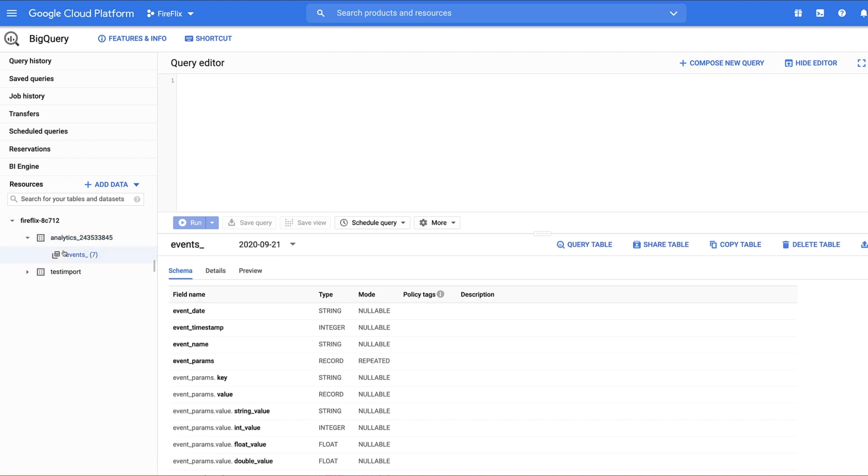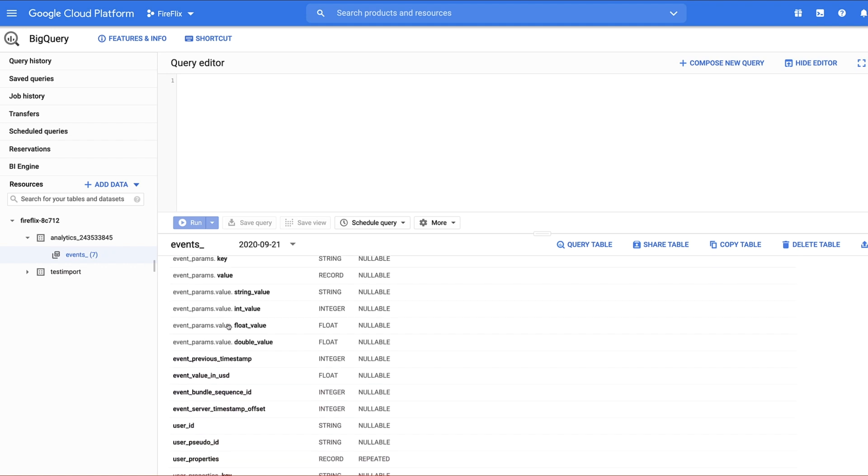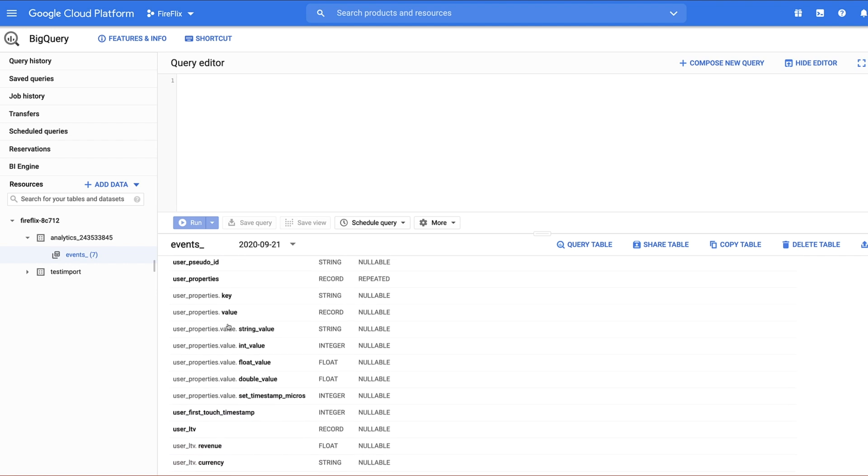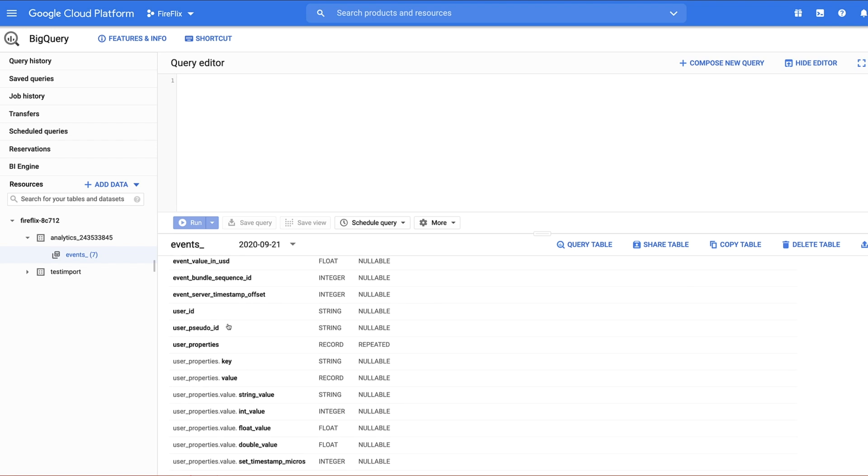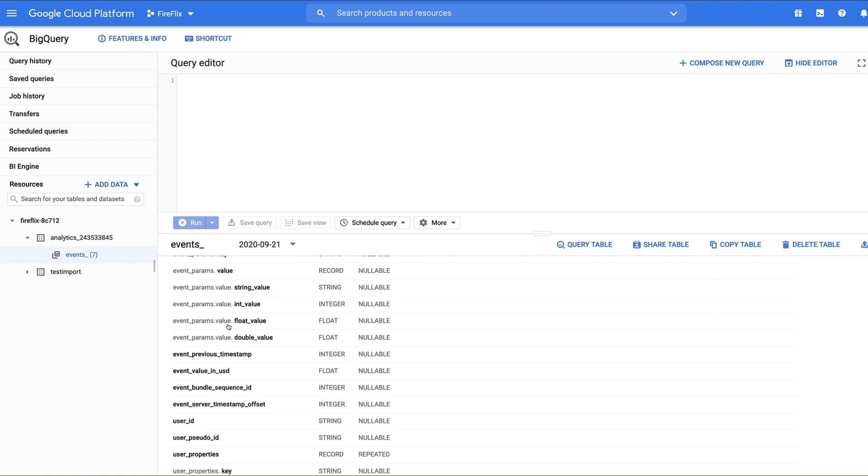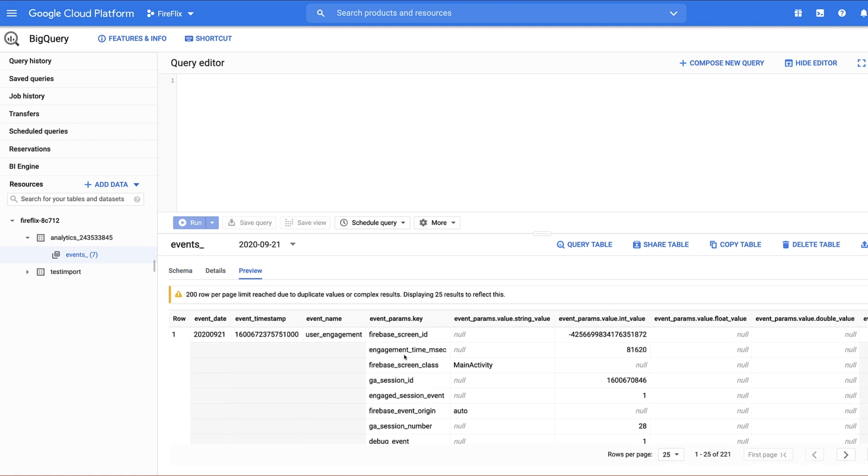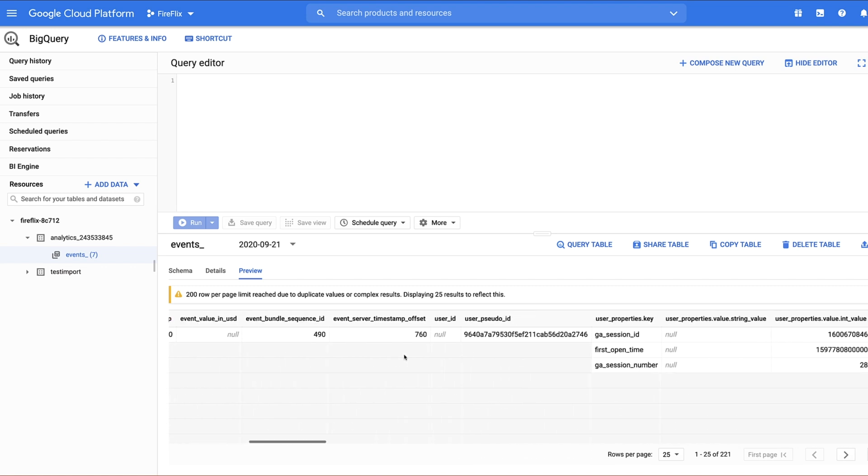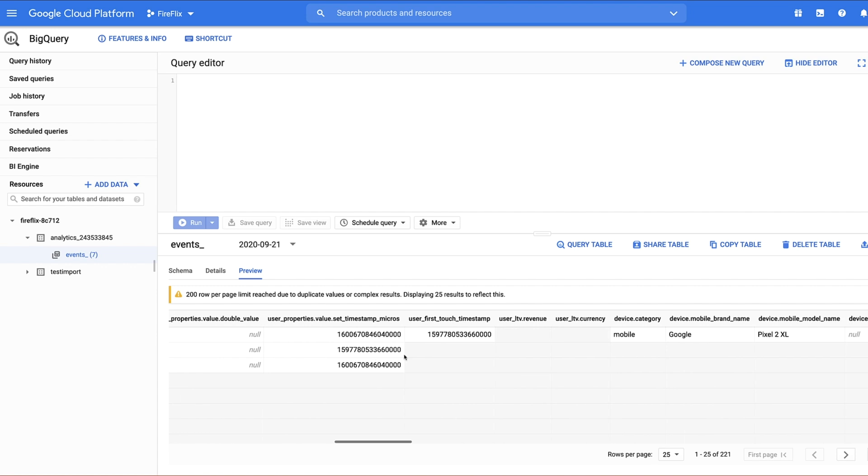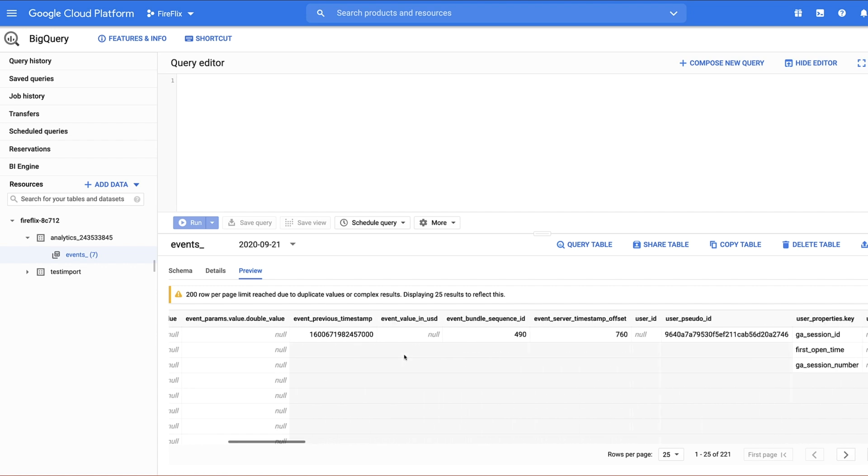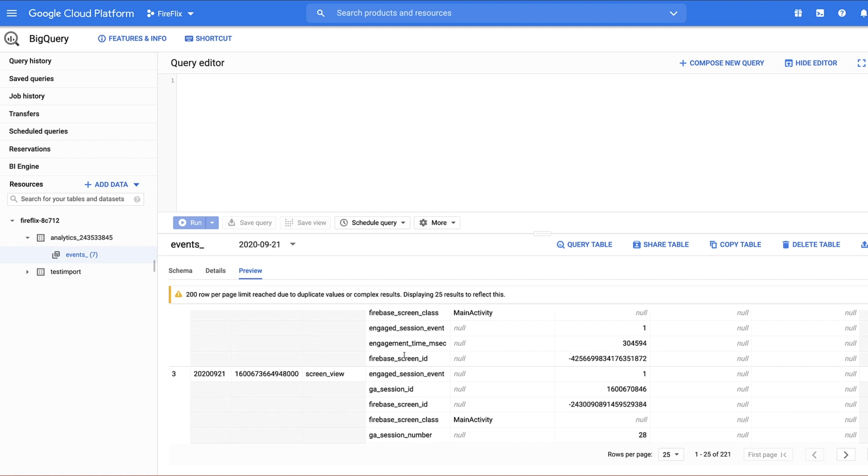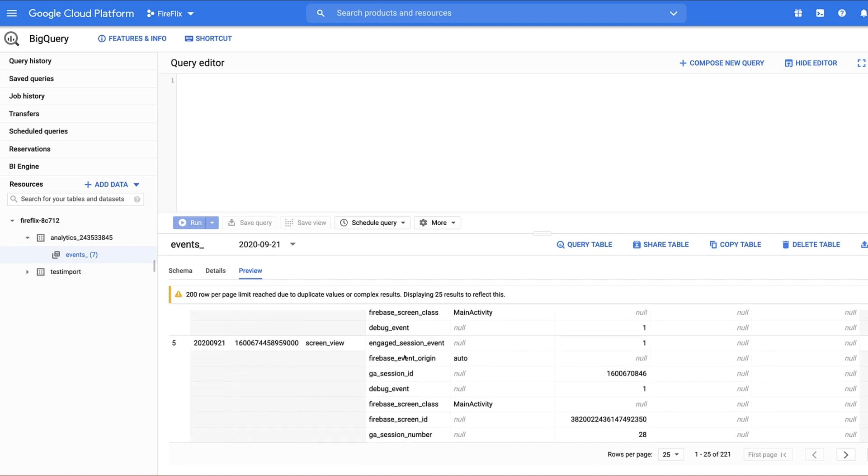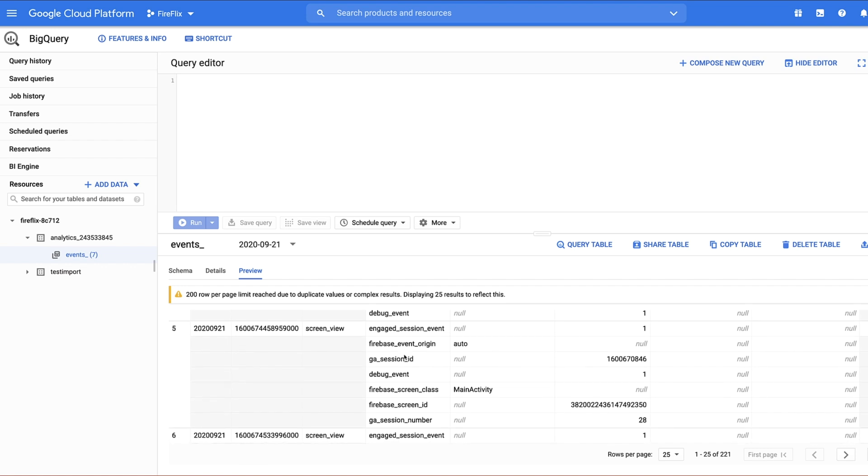However, the first export that creates the analytics dataset in BigQuery may not happen for 24 hours. After the dataset is created, Firebase continually exports new analytics events to BigQuery into the intraday table and groups events from past days in the events table. Training a recommendations model requires a lot of data. Since we don't already have an app generating large amounts of data, in the next step, we will import a sample dataset into BigQuery to use for the rest of this tutorial.